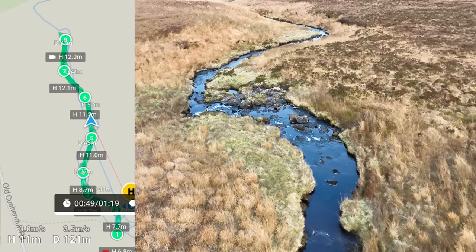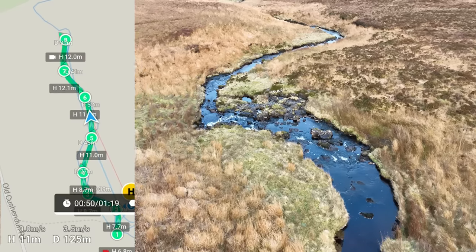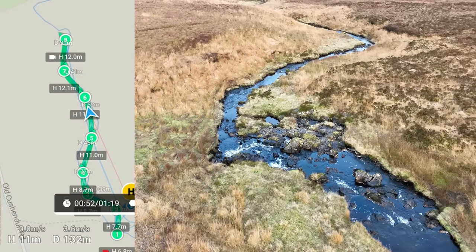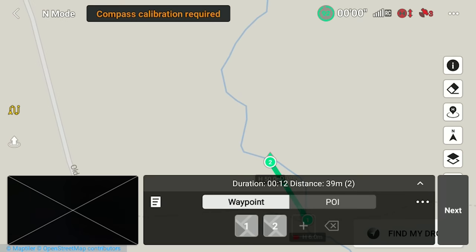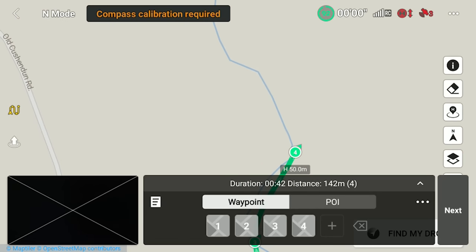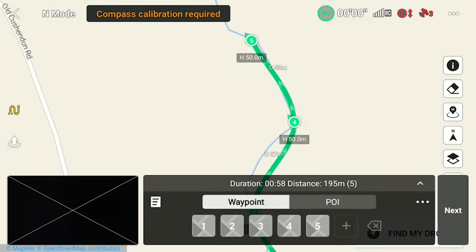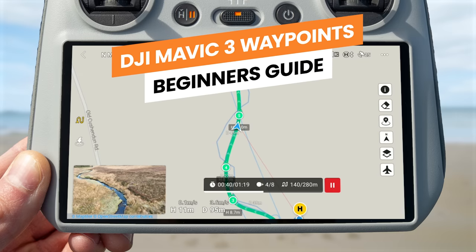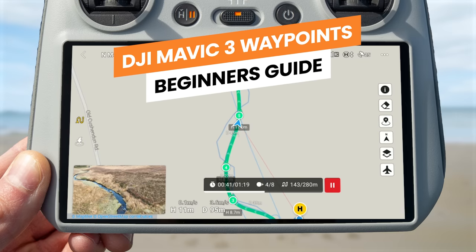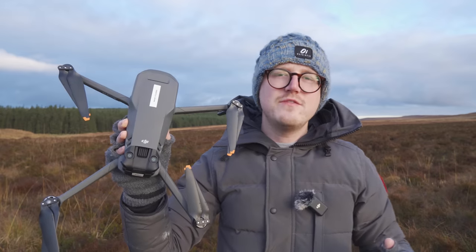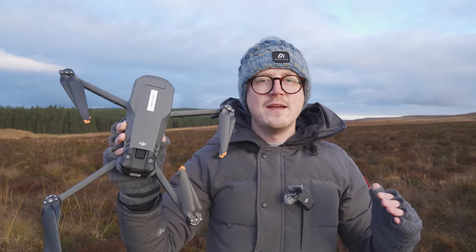With the latest firmware update for the Mavic 3 and Mavic 3 Classic, DJI have added support for waypoints. By the end of this video, you will know exactly what you can do with it and how to use it, so that you can head out and give this awesome new feature a try. Let's jump right in.